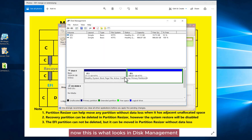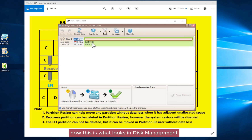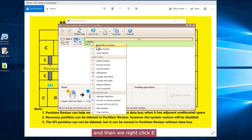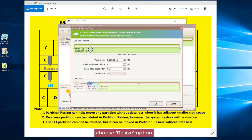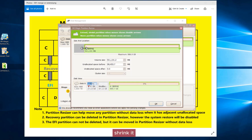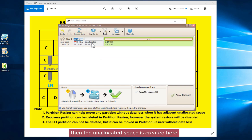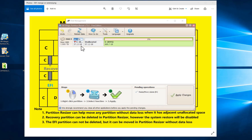This is what it looks like in disk management. Right-click E, choose the resize option, shrink it, and click OK. Then the unallocated space is created.